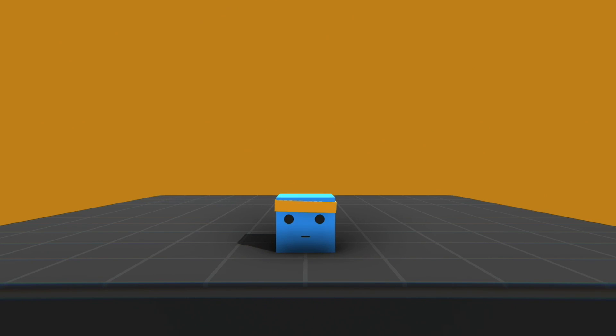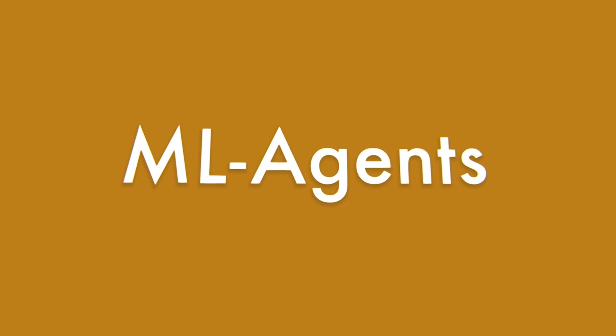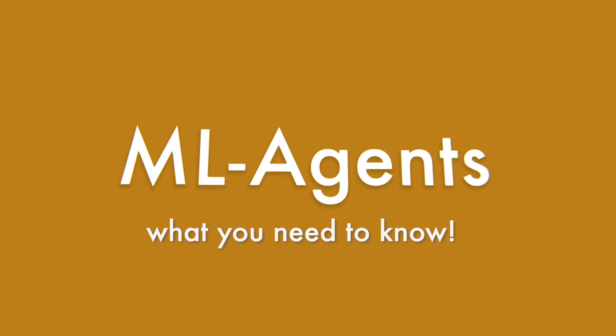So, you have just found out about ML Agents. Before you continue and try to learn this framework, you need to know some things.